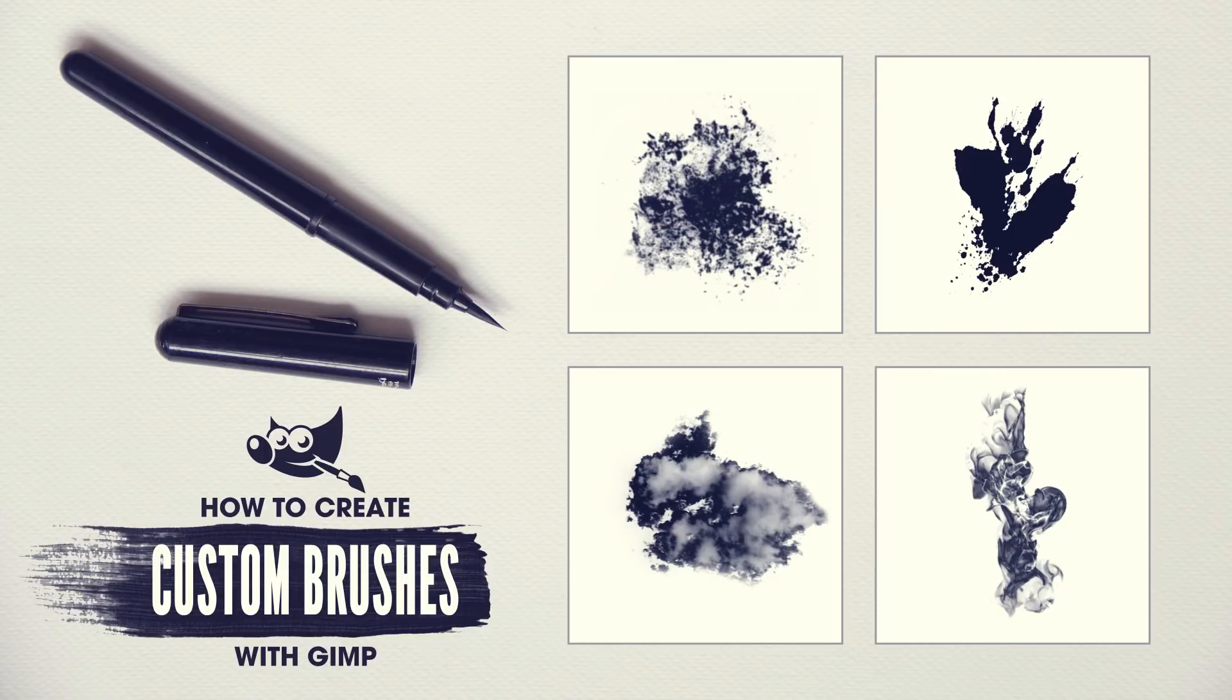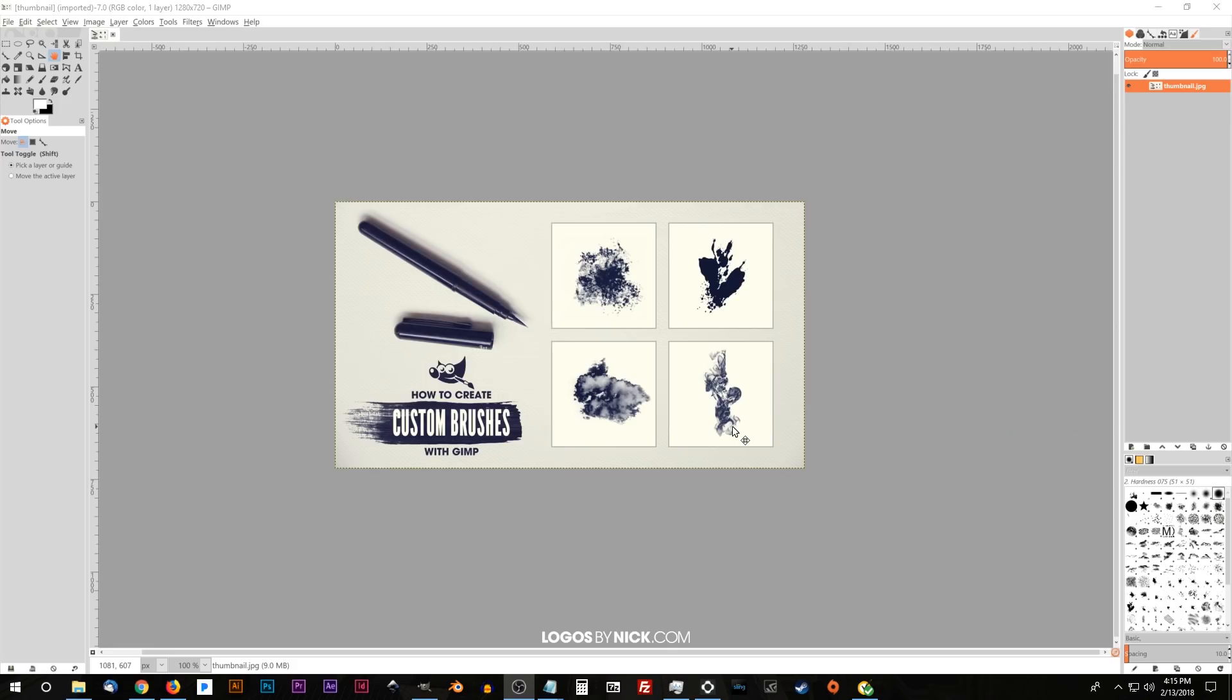This is Nick with Logos by Nick.com and in today's tutorial I'll be demonstrating how you can create your own customized brushes using GIMP. So I'll go ahead and get started here in GIMP.